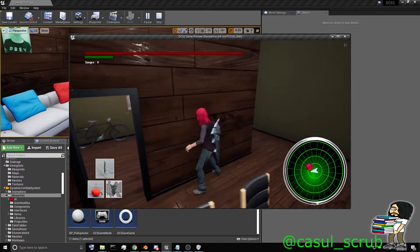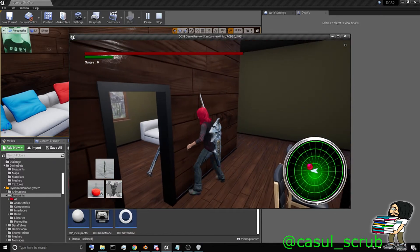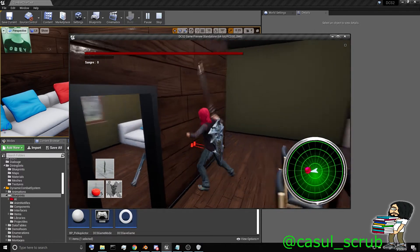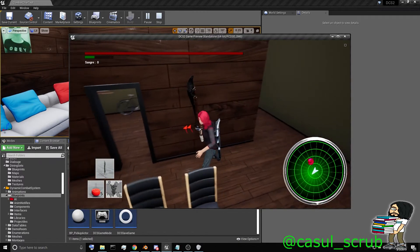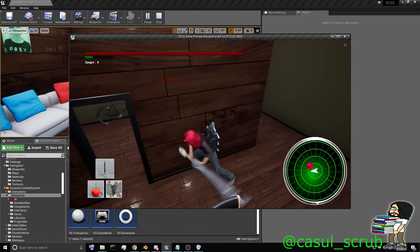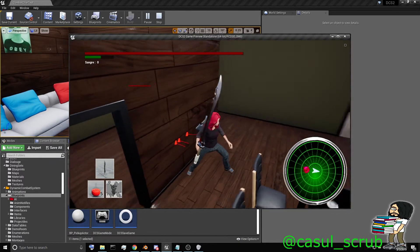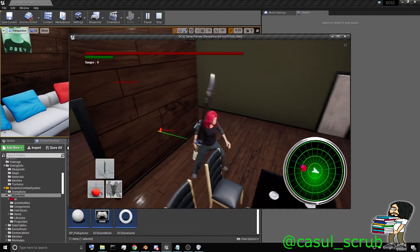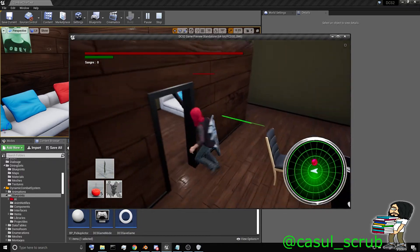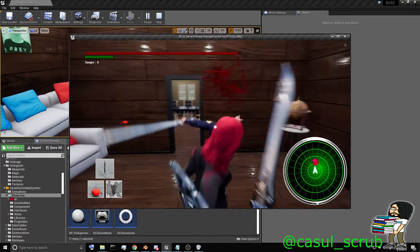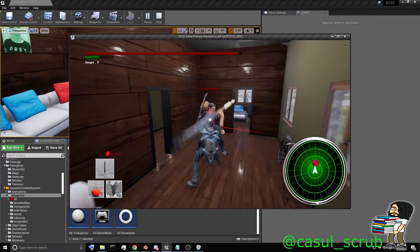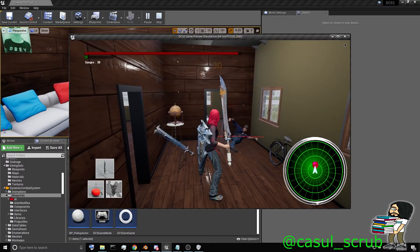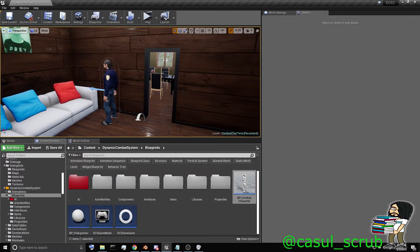And the enemy is right there. Awesome. So there's our line traces firing off. And you can see that they are directly going to the player, going toward the enemy. Let's make sure we have damage. There we go. Awesome.